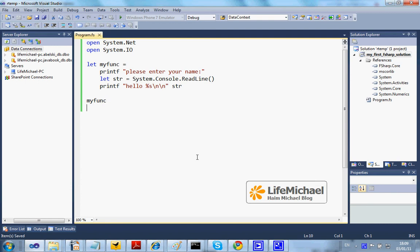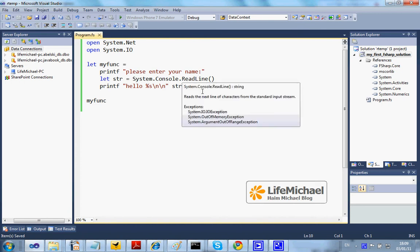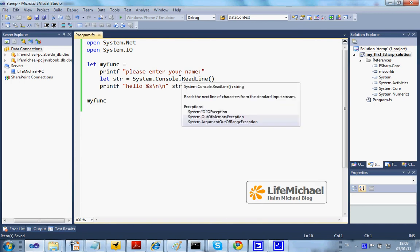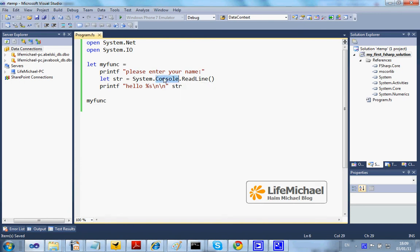We can easily get input from the user through the command line. Calling the readLine function defined within console, the user will be asked for entering a text.